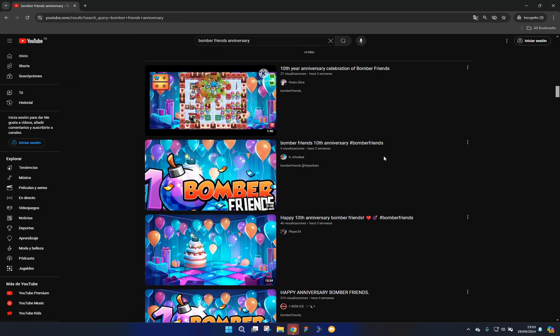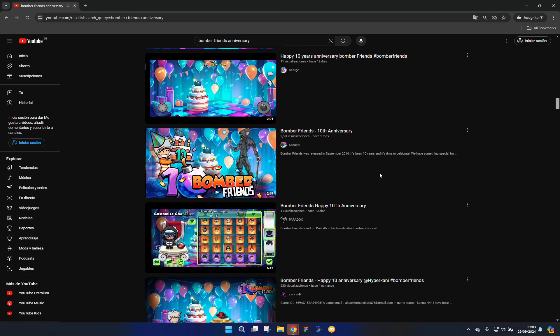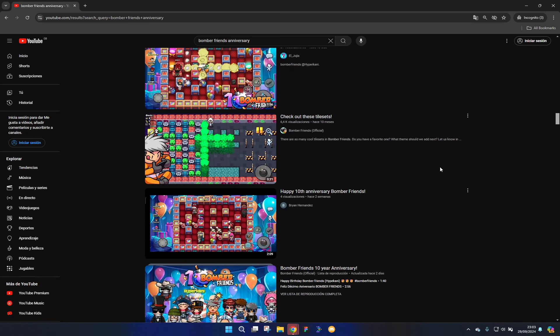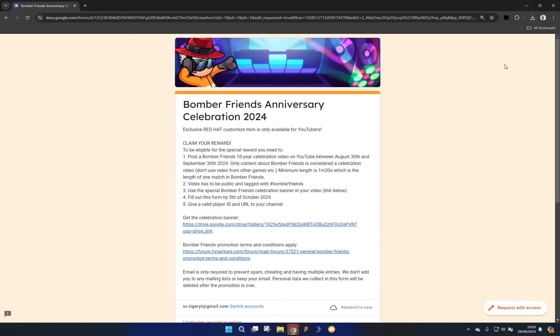There are a ton of these videos and they all use the same banner and background. You might be wondering where on earth is that from. Well, I'll tell you where that's from—that is from here.